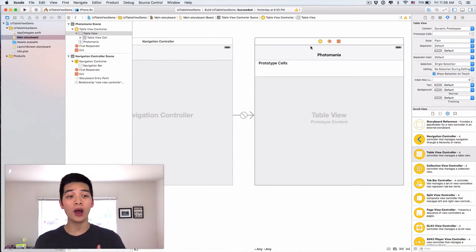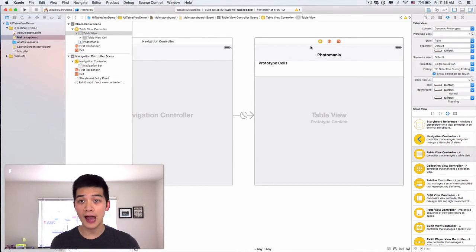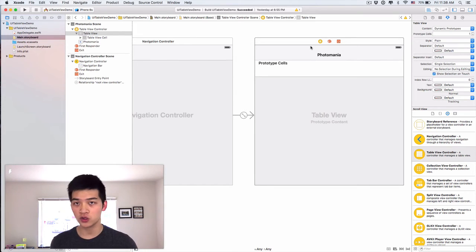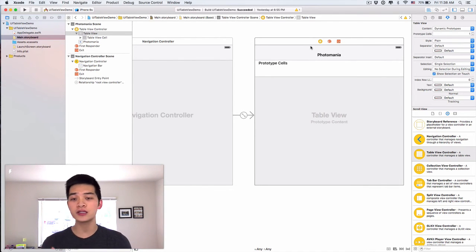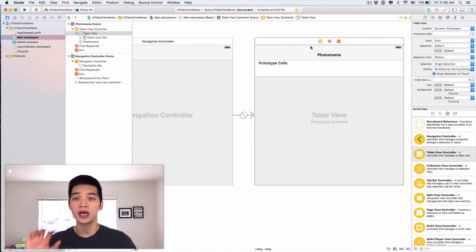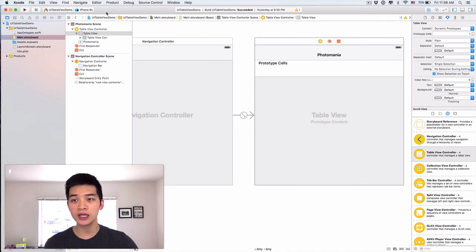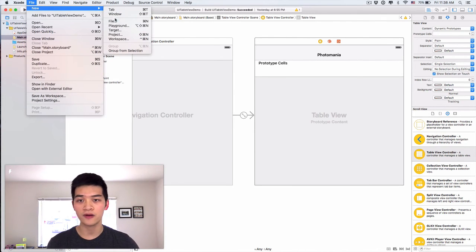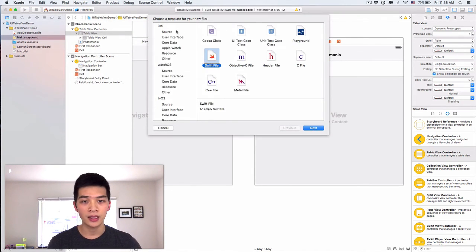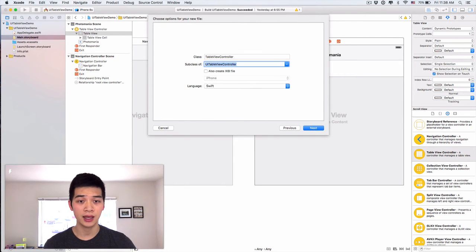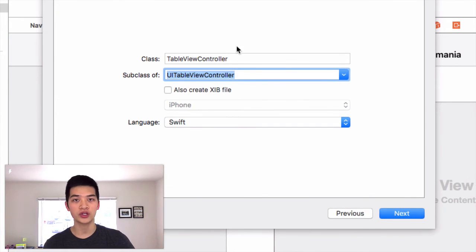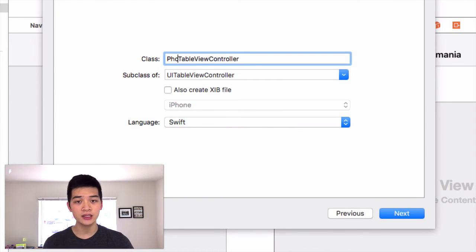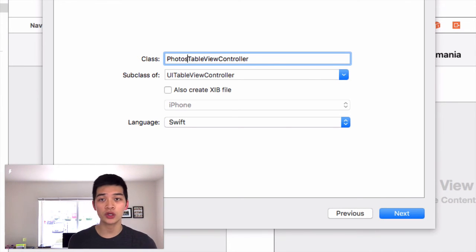Next, we would want to have a custom class for our table view controller. And you guess what? What is this subclass saying? Well, I would subclass UI table view controller. So let's go over file, new file like this. And use iOS source CocoaTouch class. And it has to be the subclass of UI table view controller. And we have the class, let's name this photos table view controller.